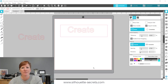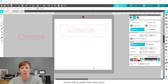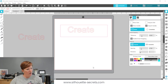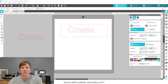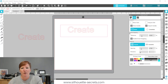Hi everyone, this is Ellie Mae with Silhouette Secrets Plus. Today I'm going to show you a quick tutorial on a new feature in Silhouette Studio versions 4.4.247 or higher. They introduced smart snapping, which can be found on the page setup panel in the top right corner, under the second tab at the top — your grid settings.